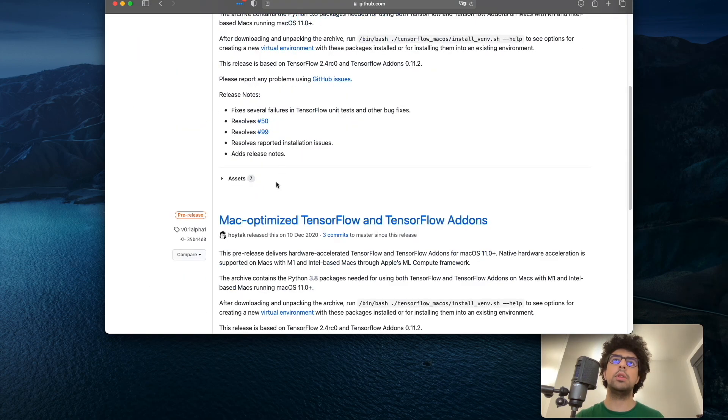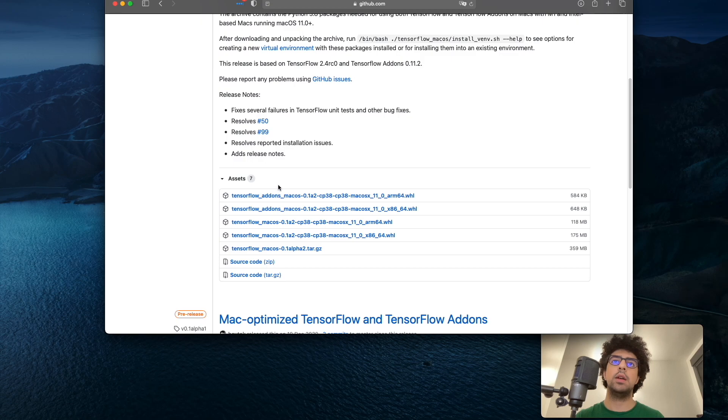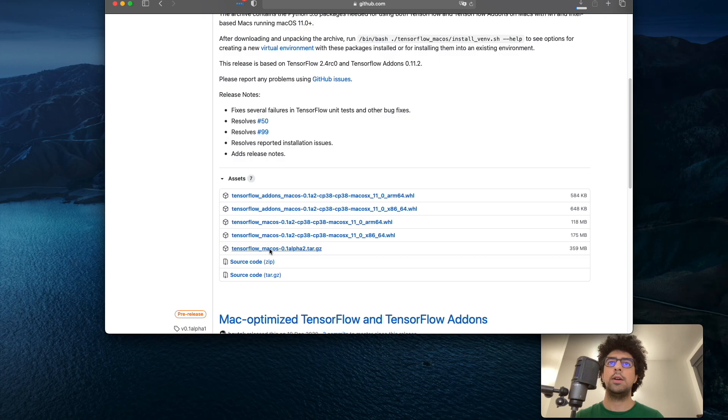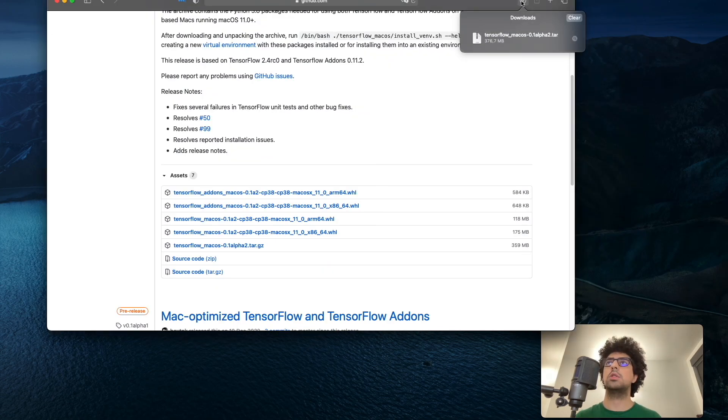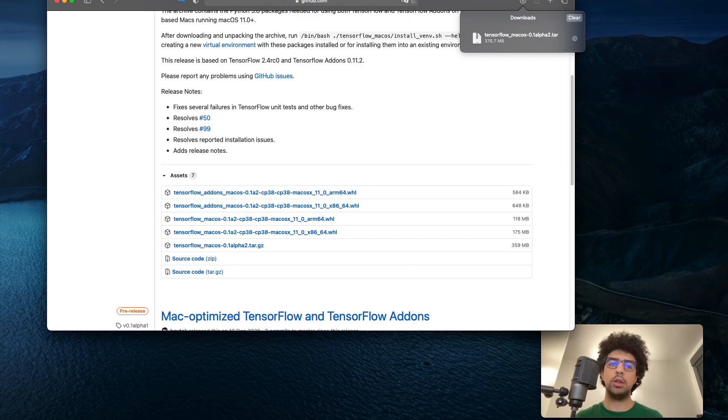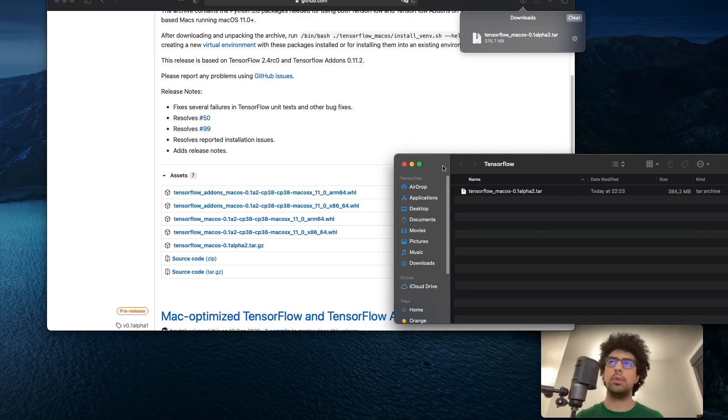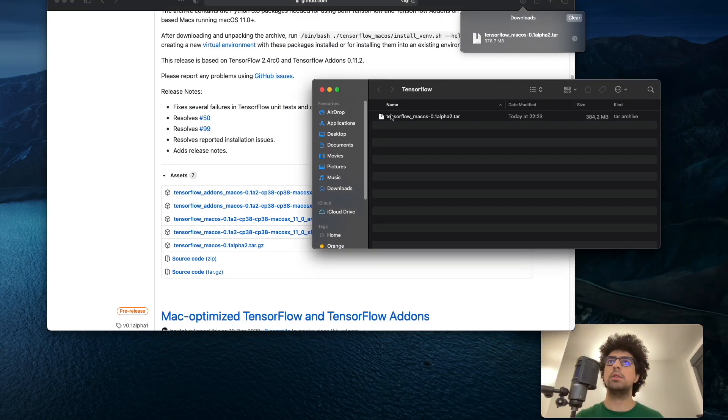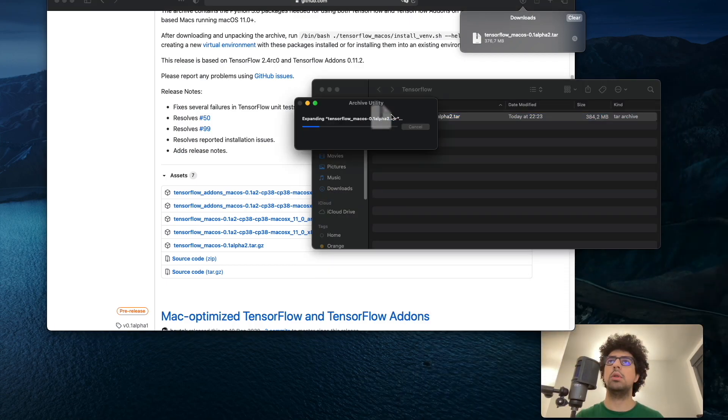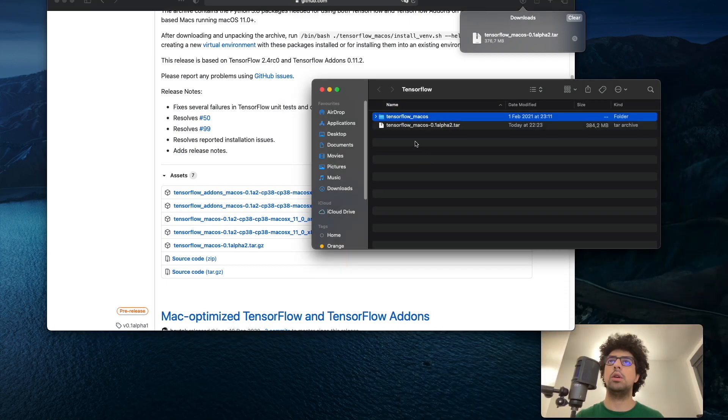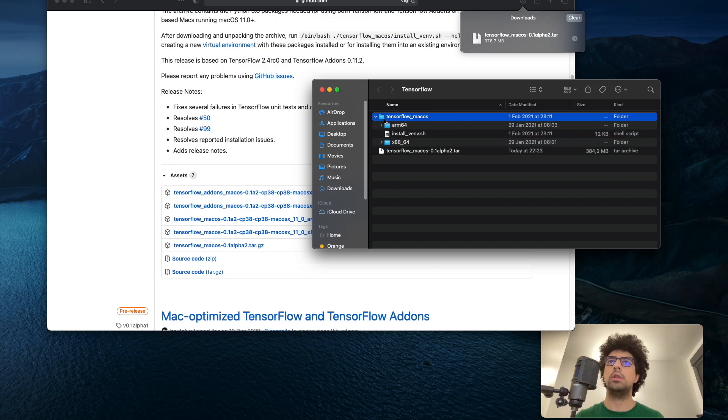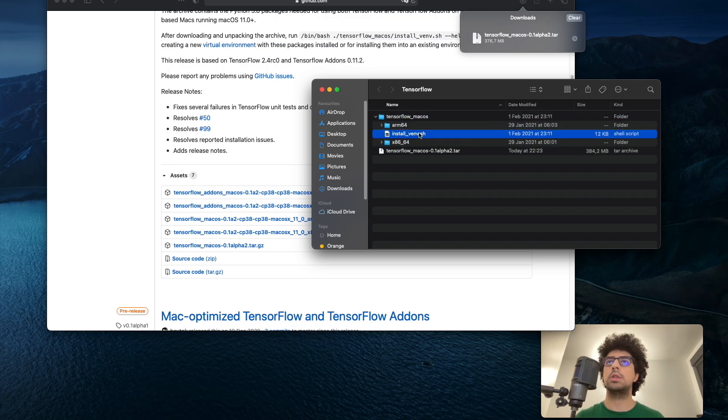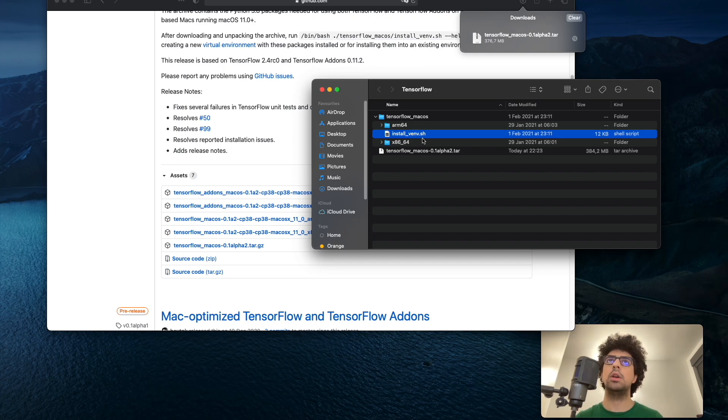Then here there is an assets section, and you need to download TensorFlow MacOS. Now that I have it downloaded, I need to extract it. We will use this .sh file to install it.